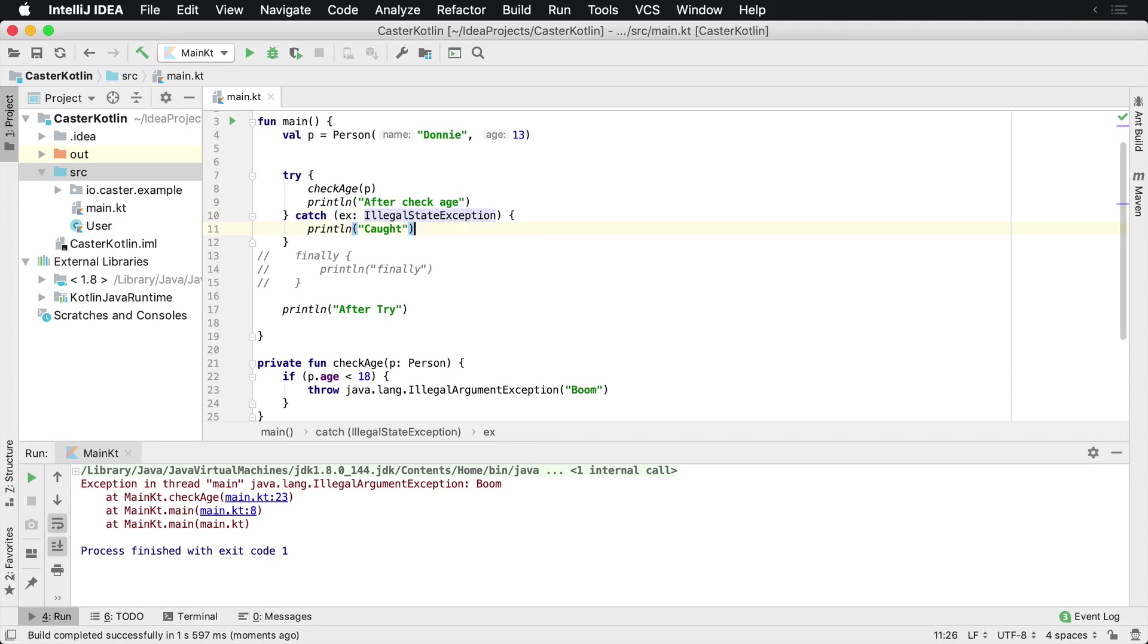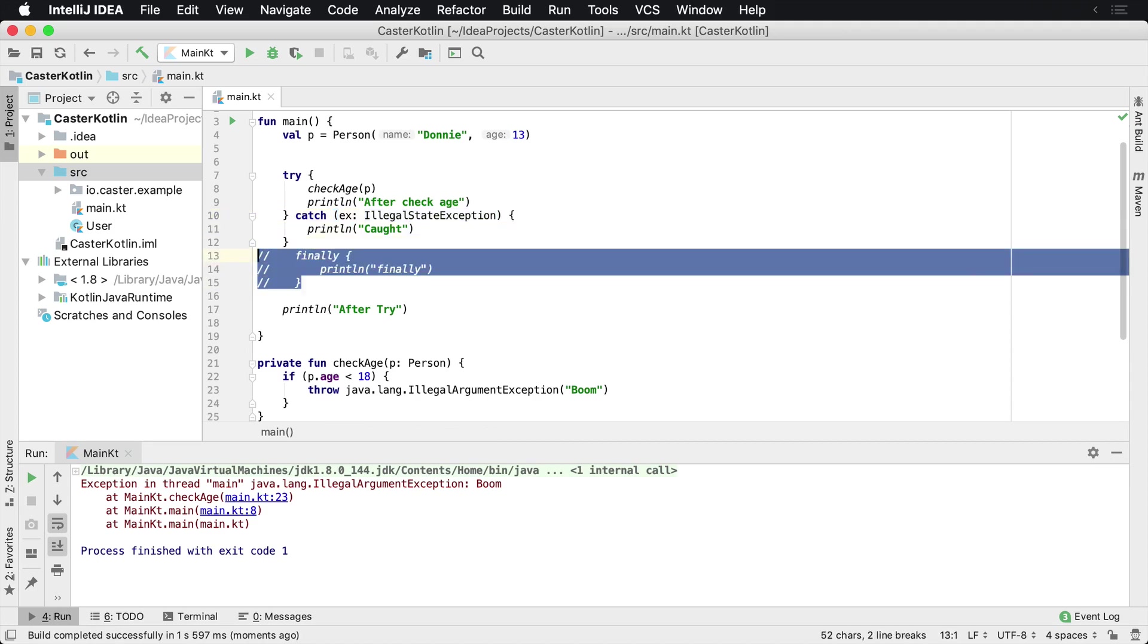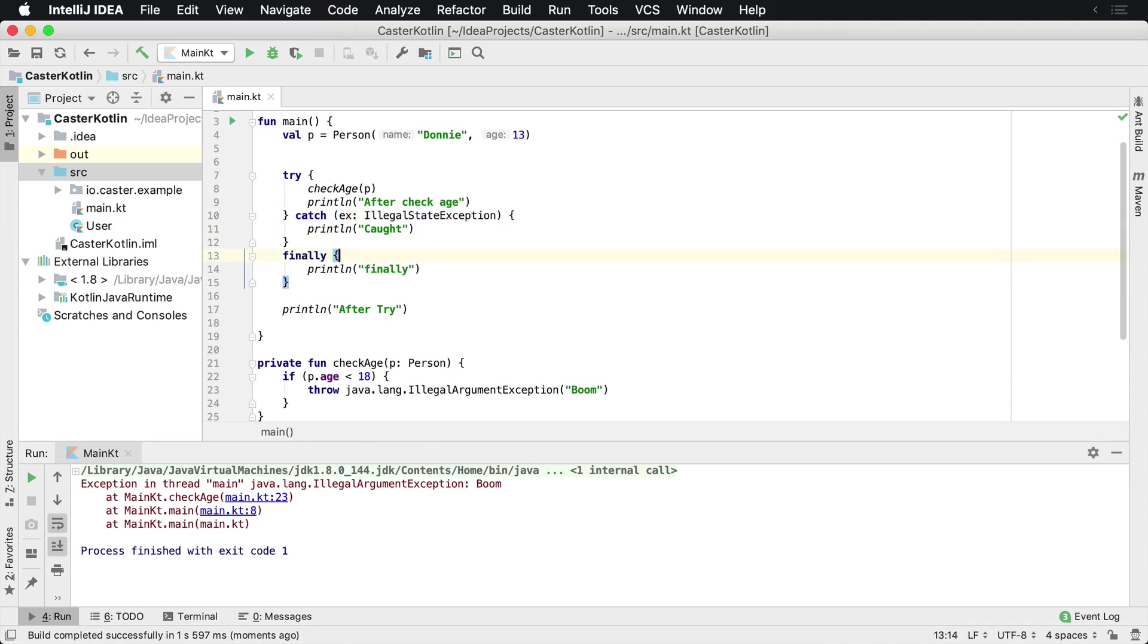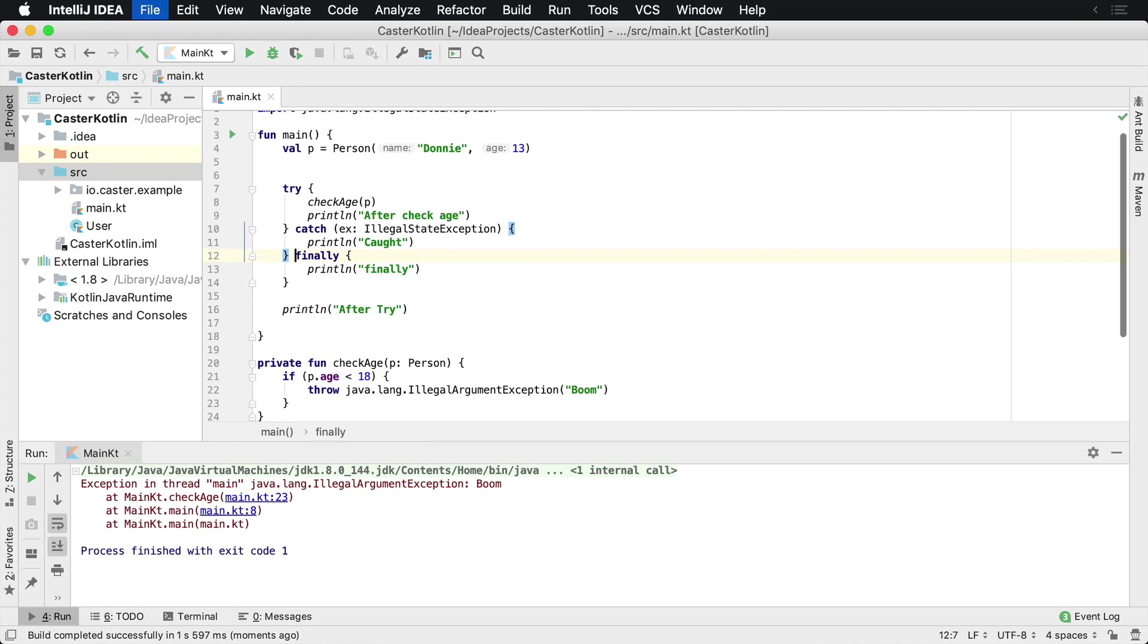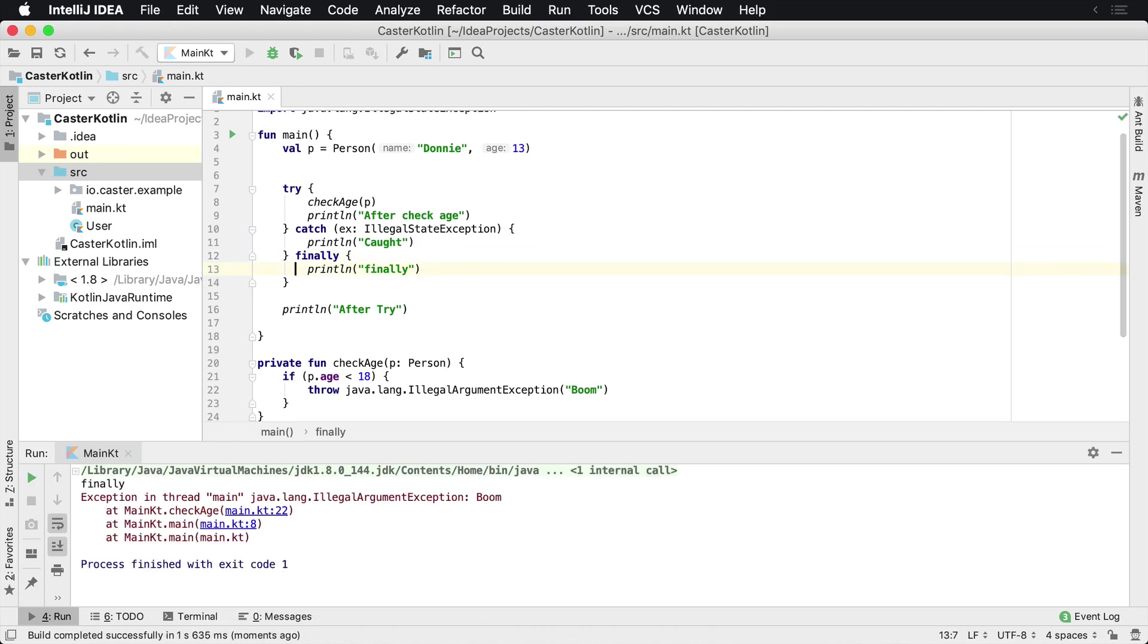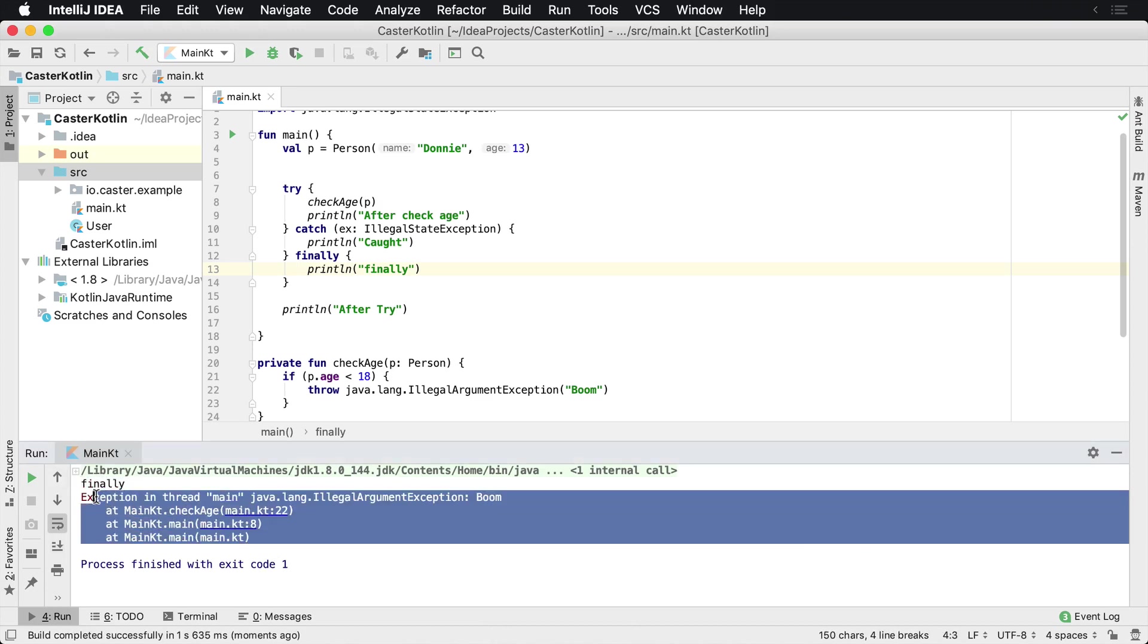However, anytime you're using a finally, which can also be combined, a finally is executed all the time. So regardless if we have an exception that is caught, we have finally.